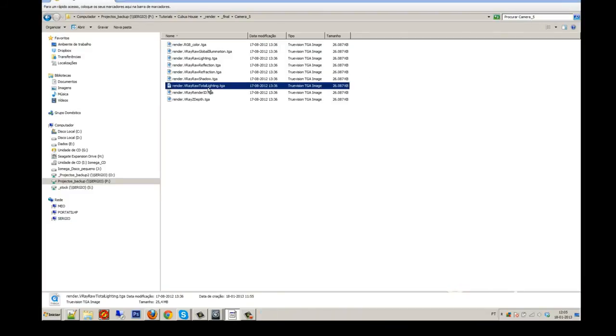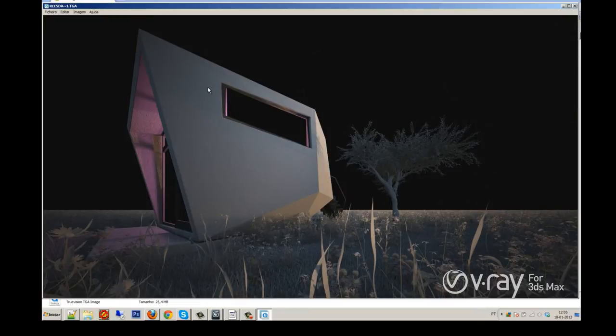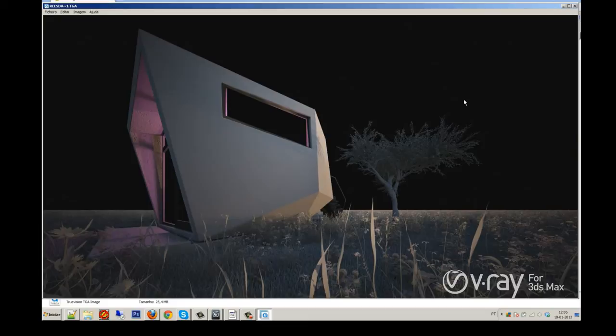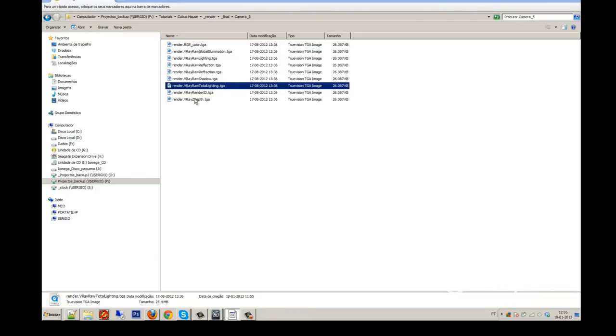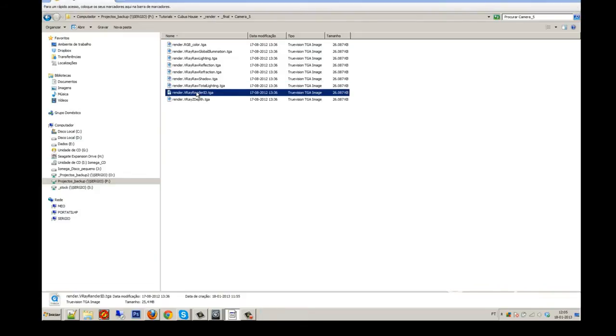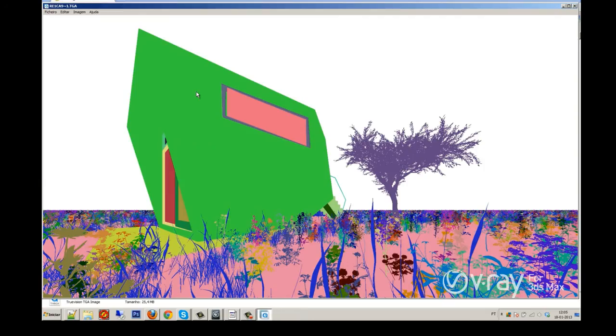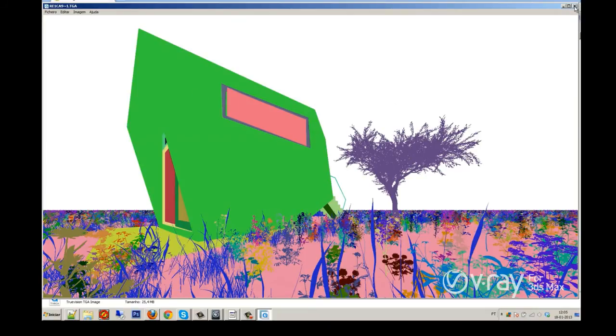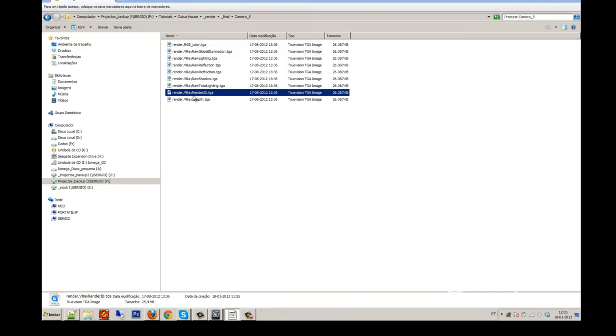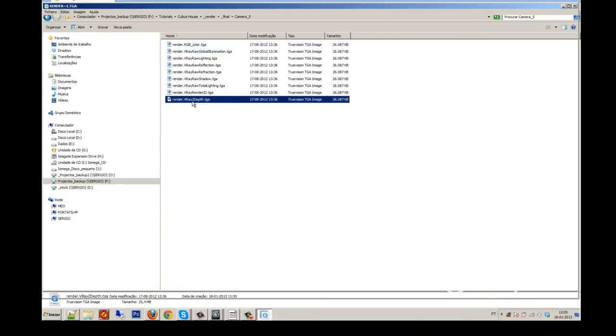Shadow. Total lighting, it takes all the lighting of my image, of all lights. Render ID, always important to make your selections and change some of the textures if you want to. And the Z-depth to give depth of field effects on your image.